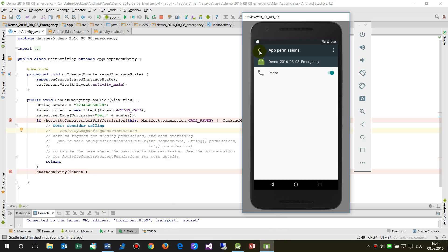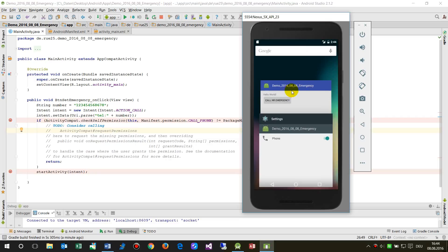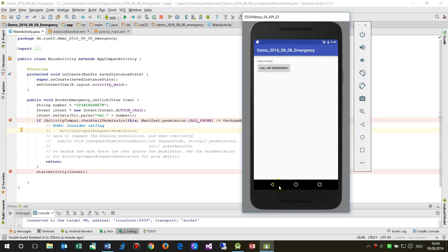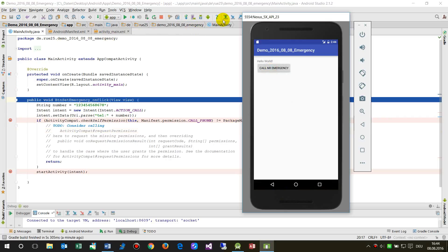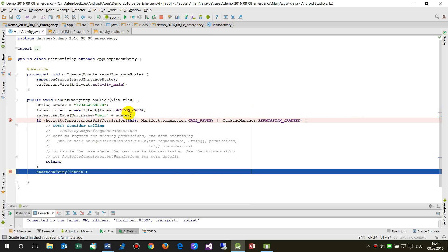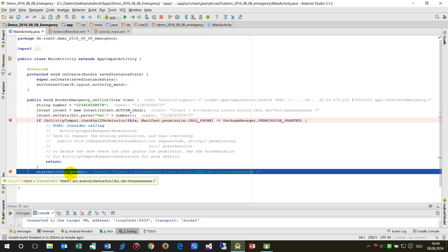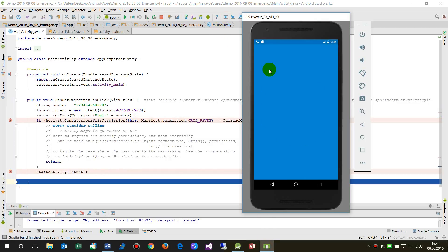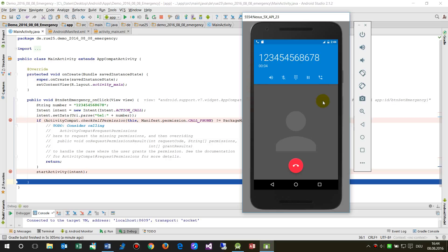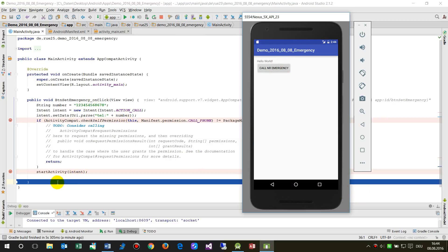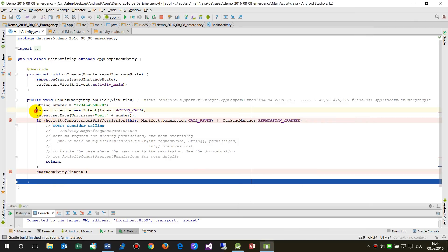When we go to our app and click on the button and step through the code, we now reach 'startActivity'. We can see the emulator starts calling the telephone number. Nobody will answer, of course, but it works. This is done by the Intent ACTION_CALL, which can also be used for an emergency number.